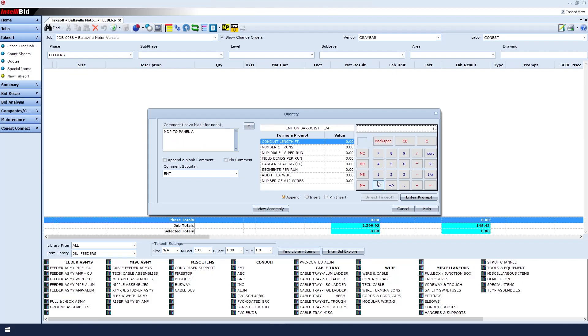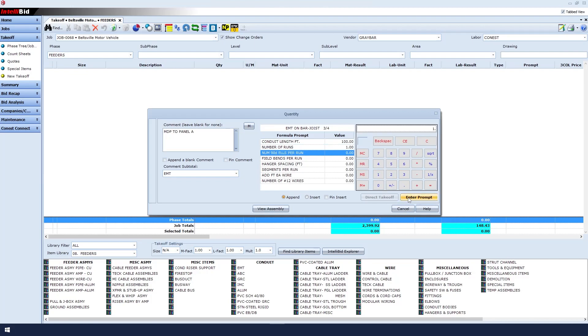For conduit length, we'll enter 100 feet. Then click Enter Prompt. For number of runs, is that a single run or a parallel run? We'll just say it's a single run. Type in 1, and then click Enter Prompt.